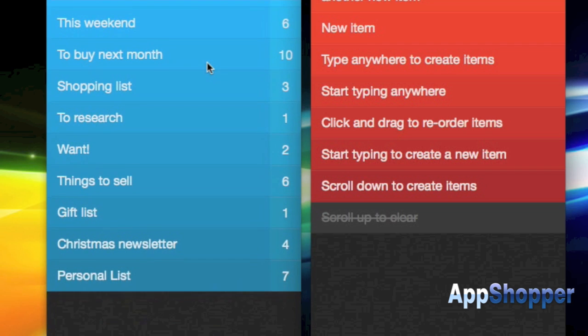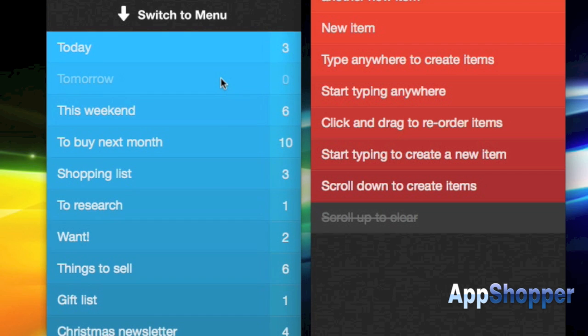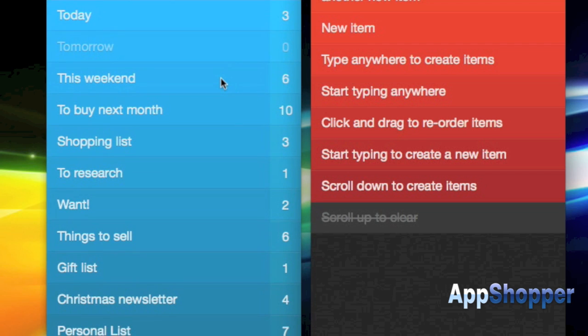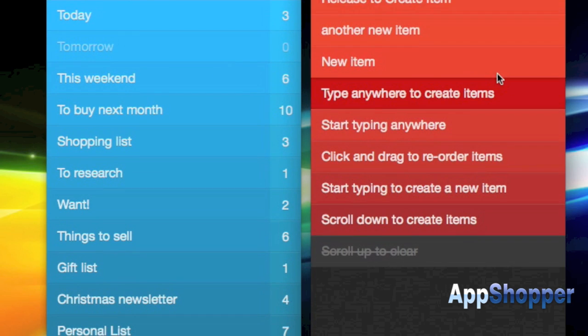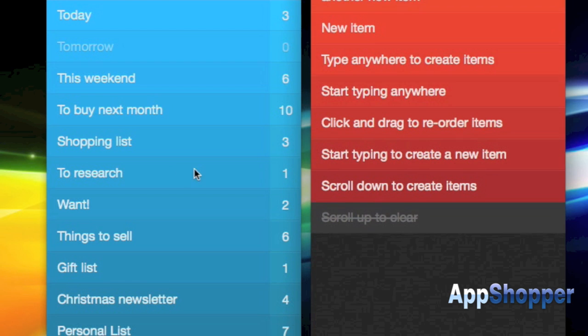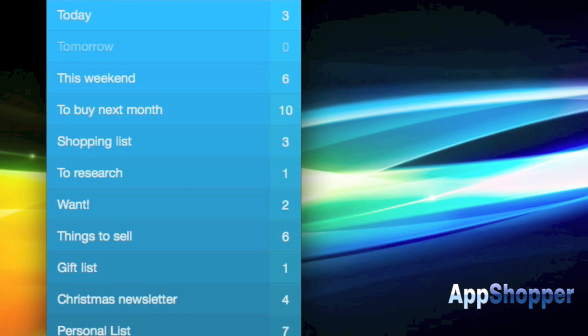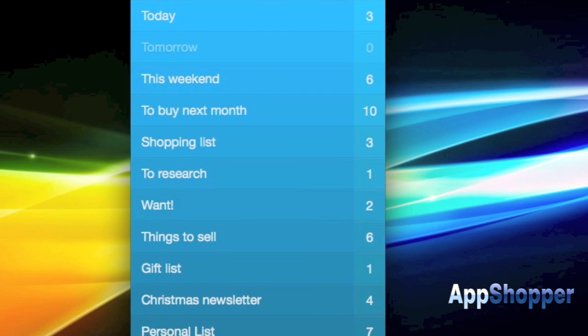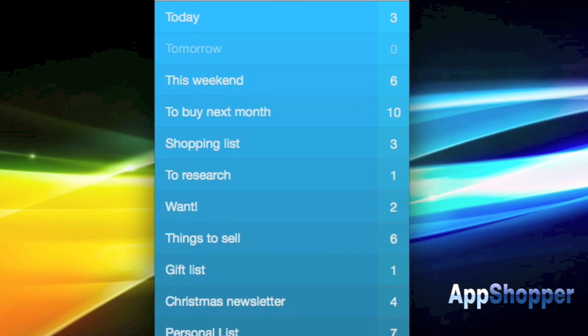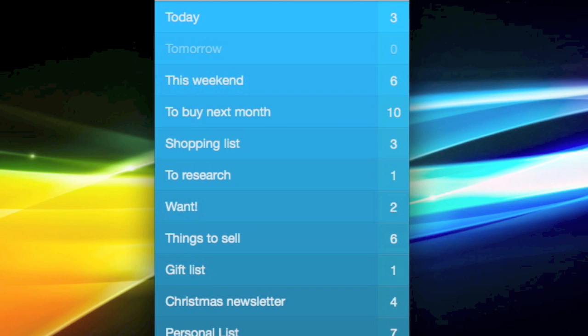But that's pretty much it for Clear for Mac. It just hit the Mac App Store yesterday. It's available for a special introductory price of $6.99. It goes up on Monday to $14.99. That's it. Thank you for watching and check our blog for more information.